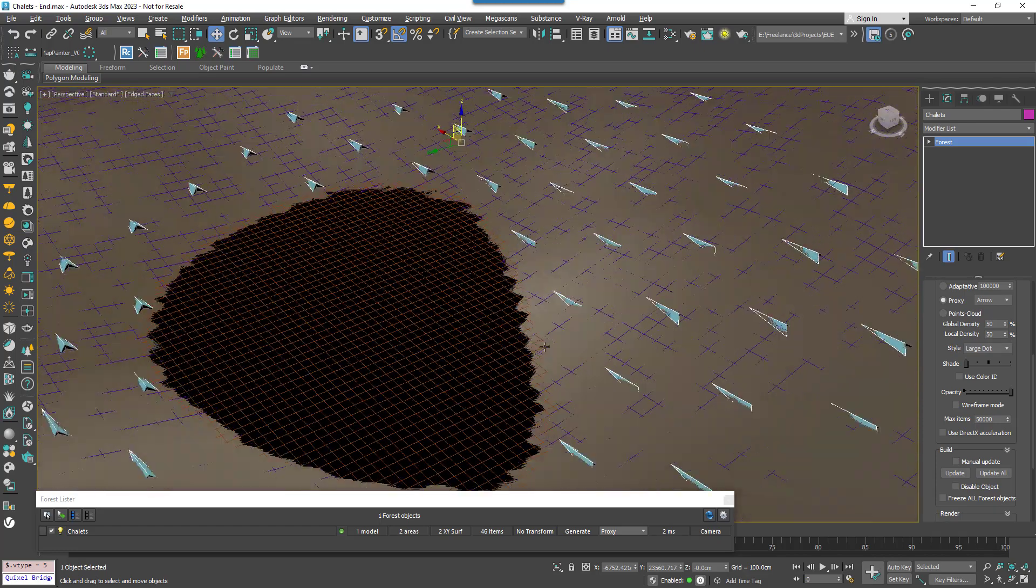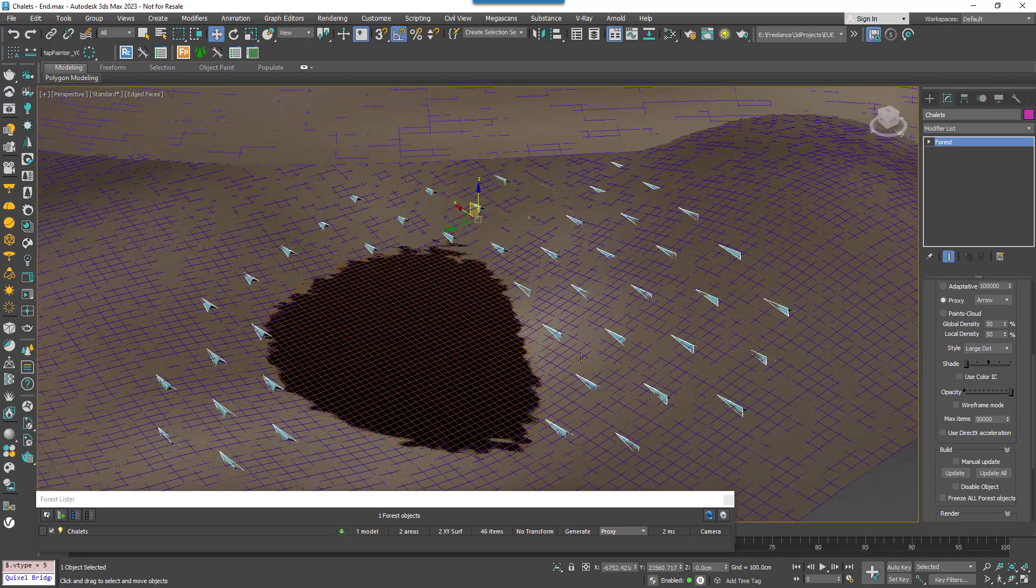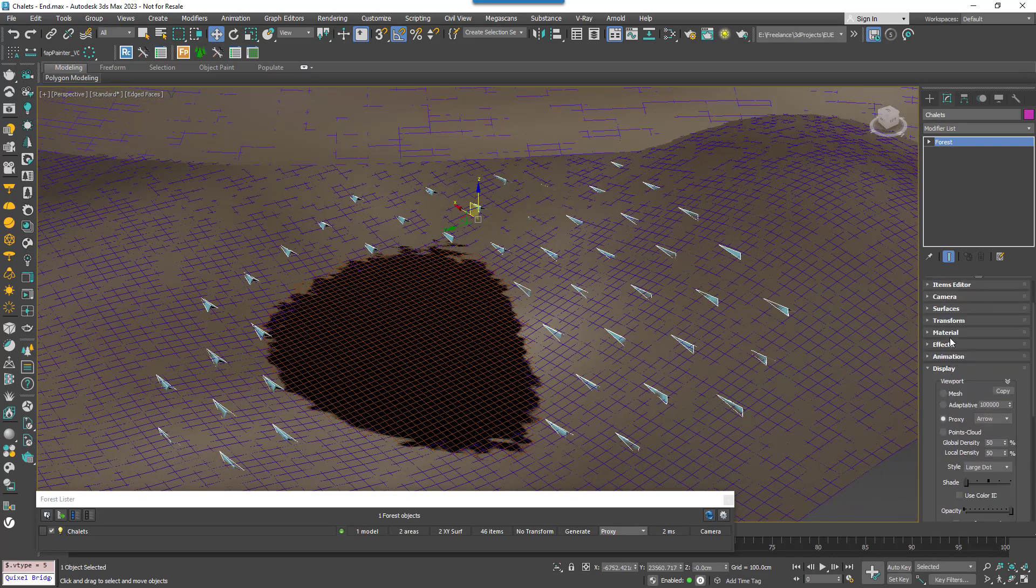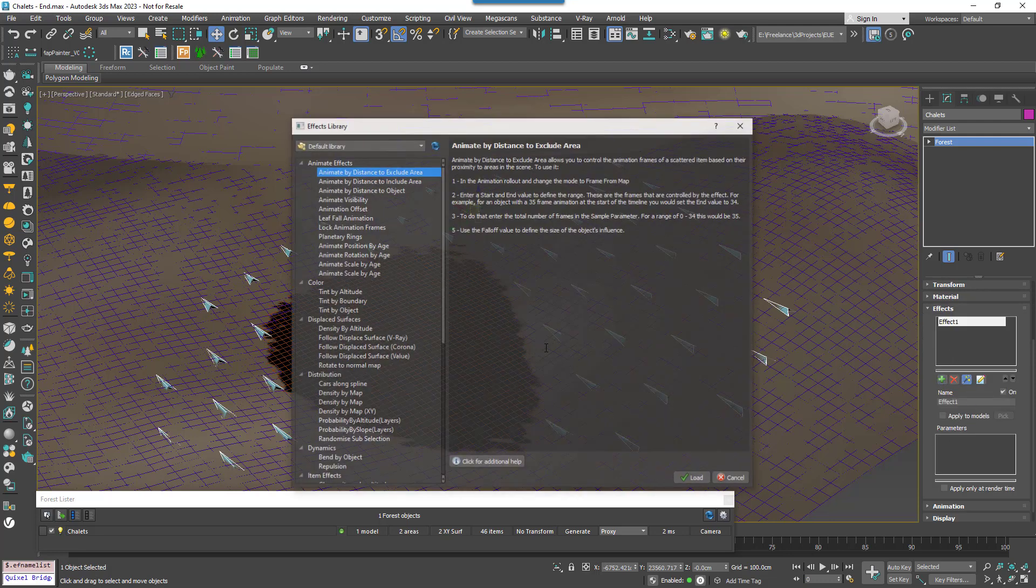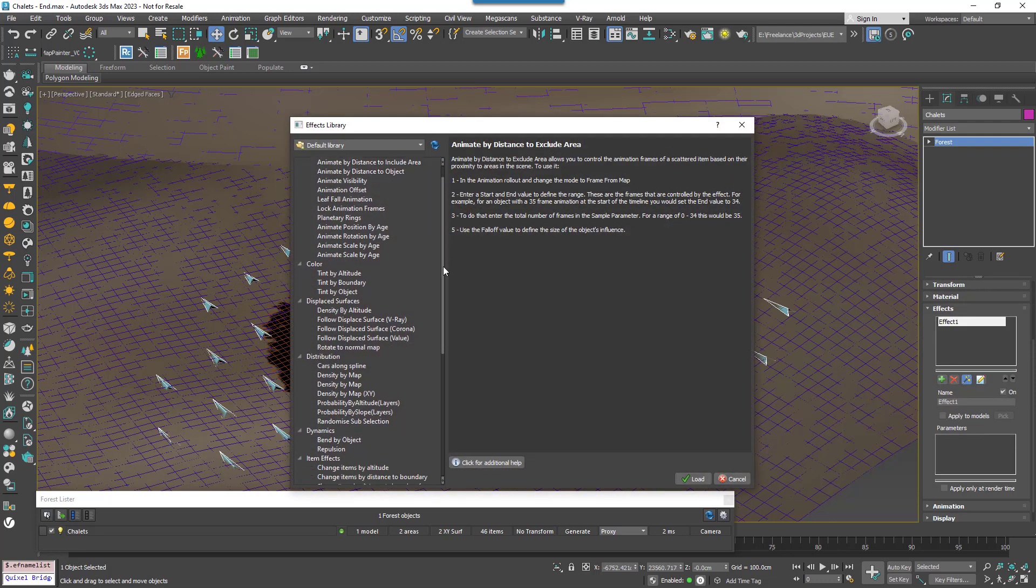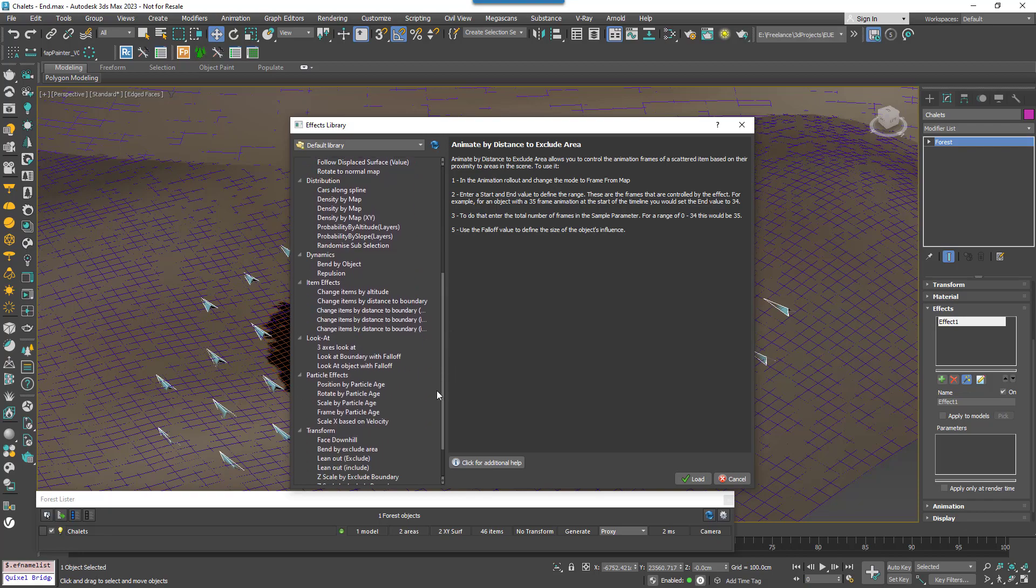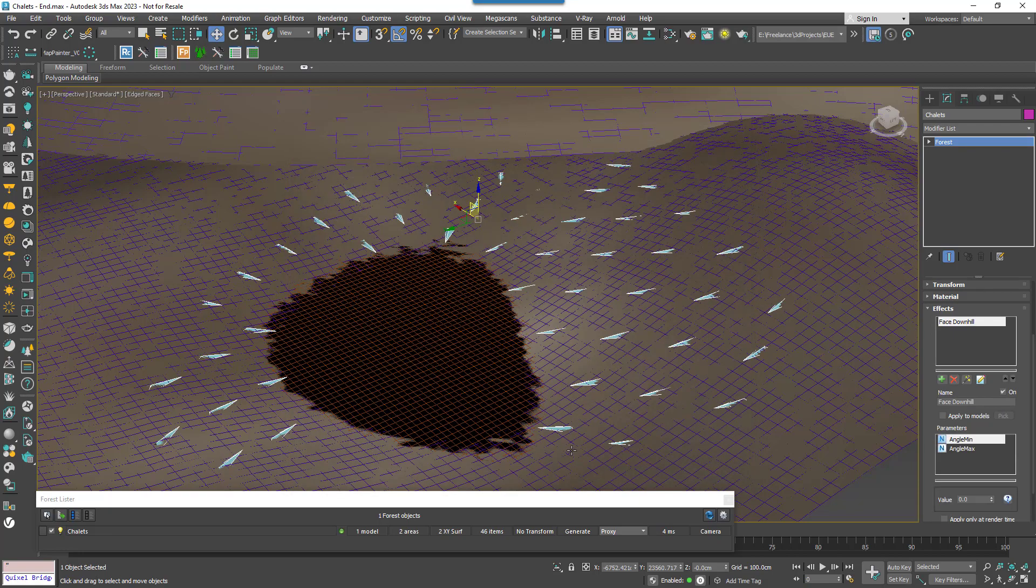To make them face down the slope we'll use the face downhill forest effect. To add it go to the effects rollout and click plus. Click the wand to open the effects browser and then select and load face downhill from the transform folder. That's all you need.